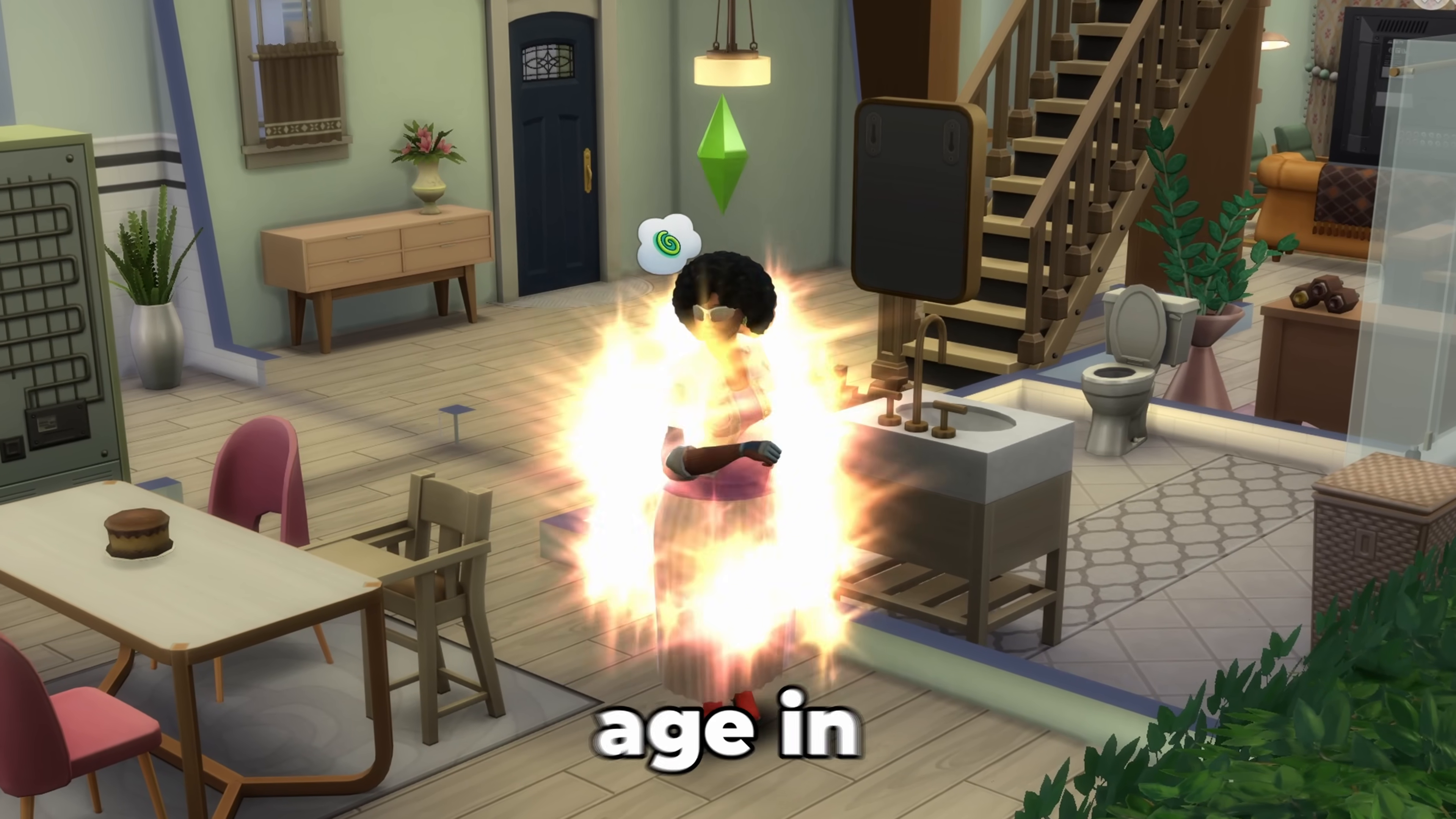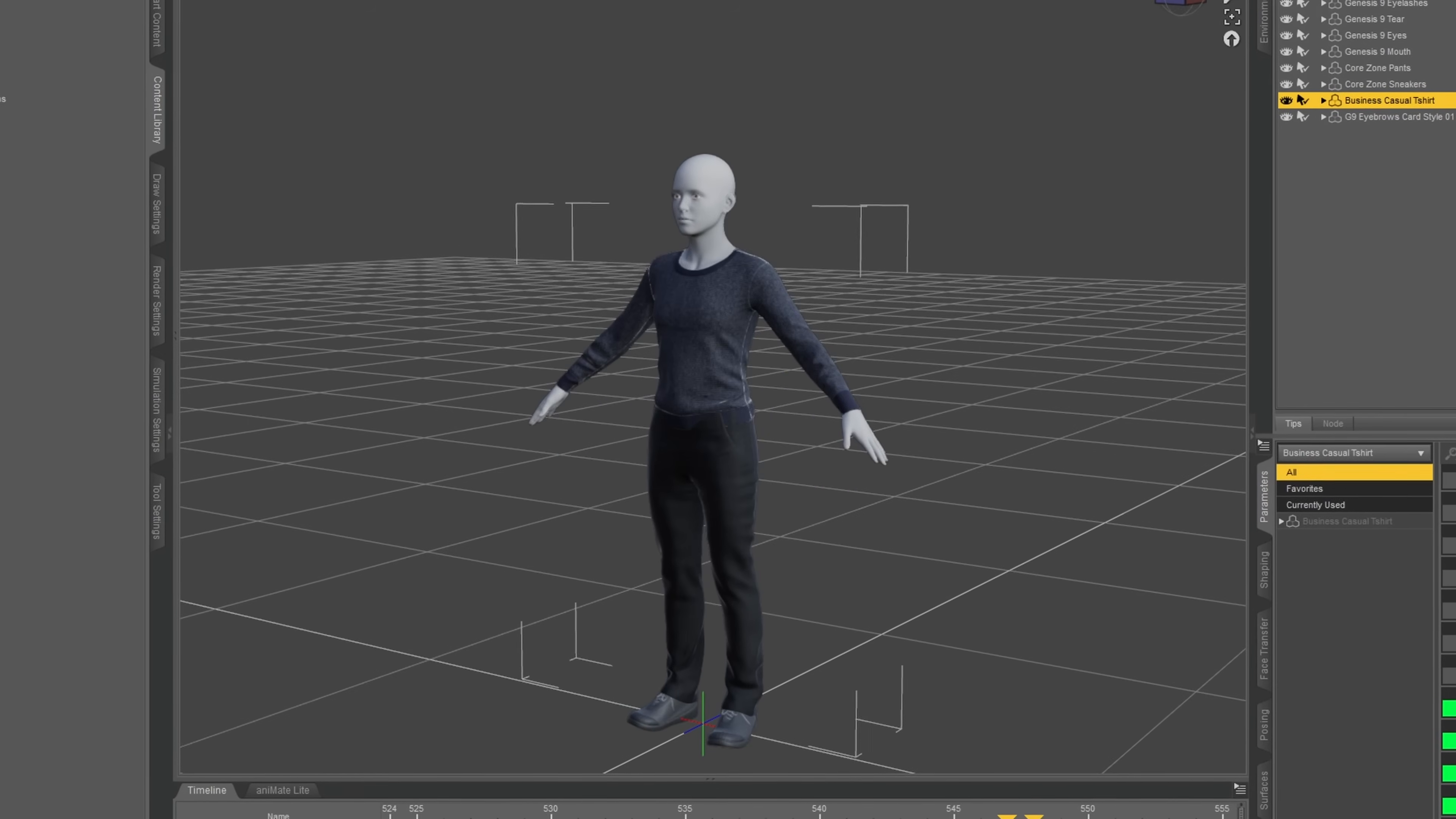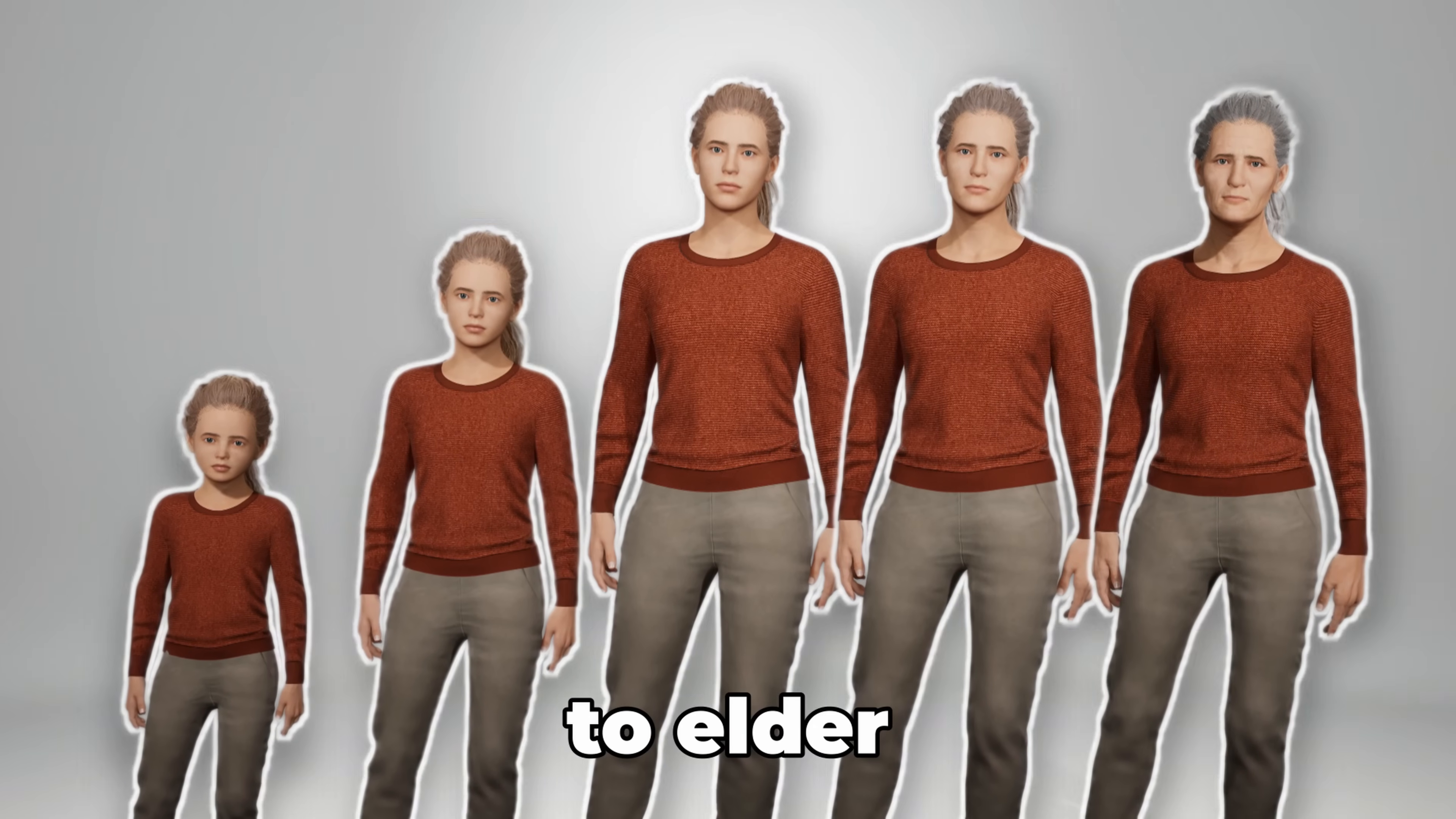This is how characters age in games, and this is how I'd prefer it to be. Today, we're going to create characters that age continuously from child all the way to elder.